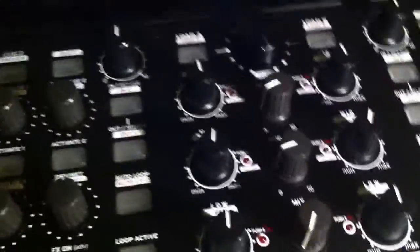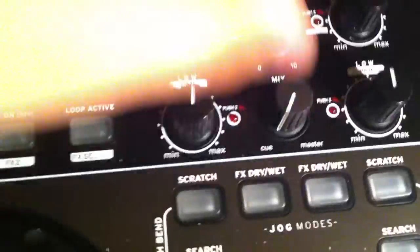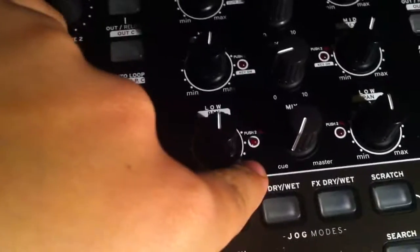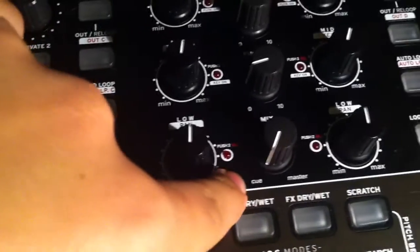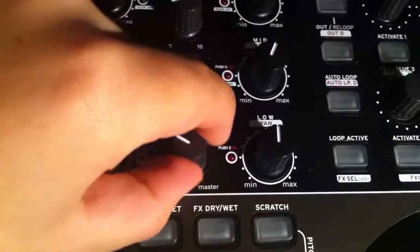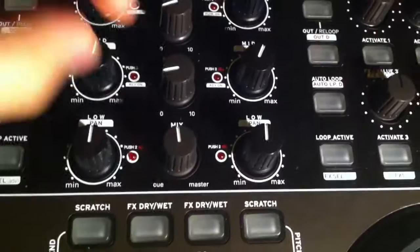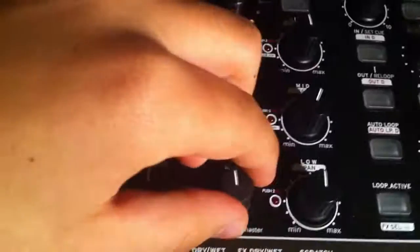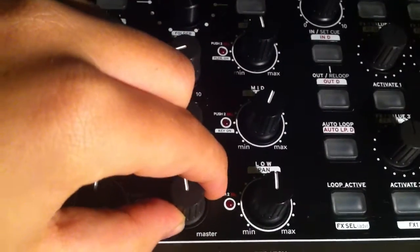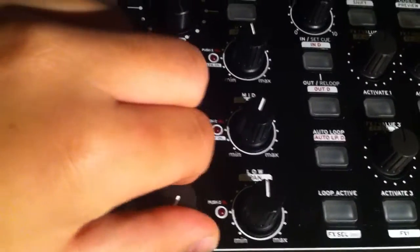Make sure that your cue master knob is turned all the way on cue. Otherwise, you will hear the master sound and the cue through your headphones.